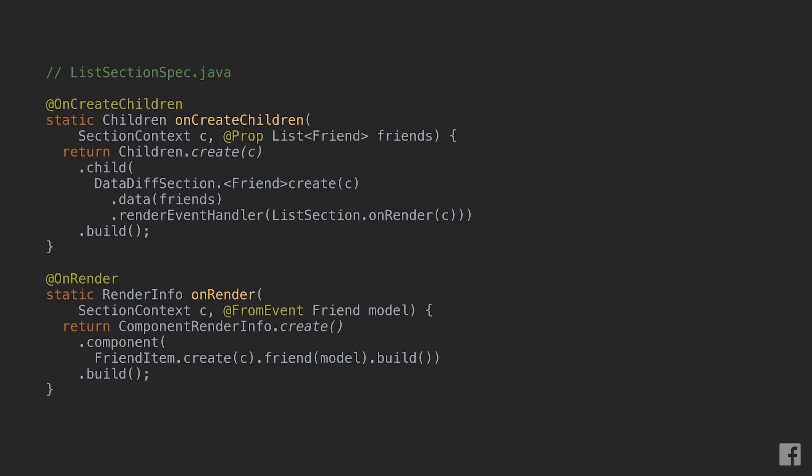Let's start with an example. This on my right is a very simple section that displays a list of friend objects. In the onCreateChildren callback, we delegate the rendering to a Detative section. Detative section is an abstraction to render a homogeneous list of items and in general is one of the most important tools to master to use sections effectively.